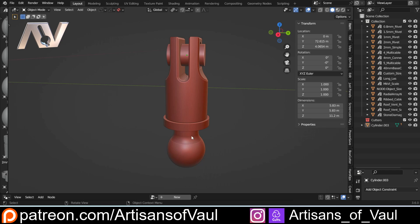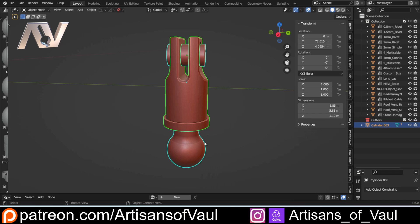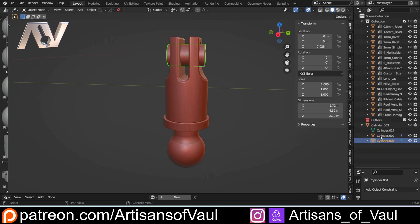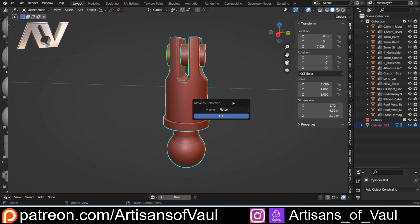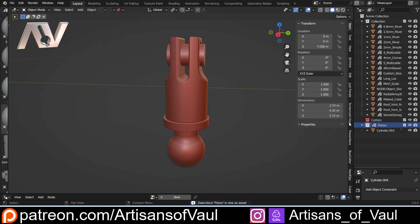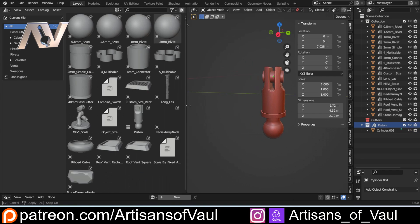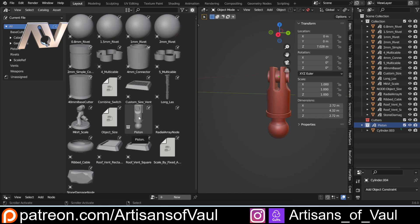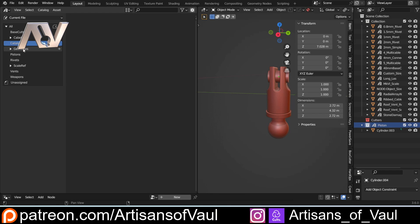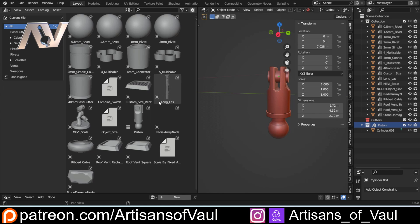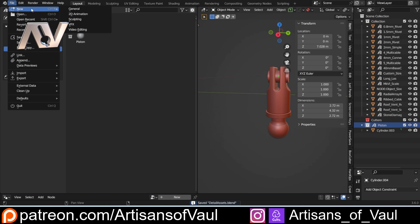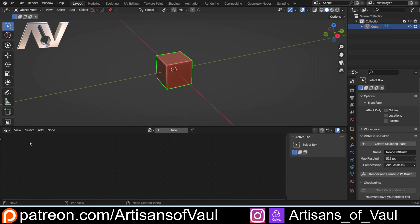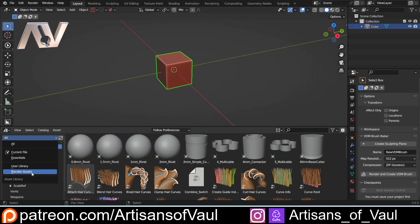Now that's done, we want to turn this into an asset. To bring everything in as one go, we need to turn it into a collection. I'll select all the objects — make sure each one is individually selected, not just via the parent — then press M and make a new collection called 'piston'. Then I right-click and mark it as an asset. Note we're marking the collection as an asset, not the individual parts. In the asset browser I can create a catalog called 'pistons', drag the asset into it, then File > Save.